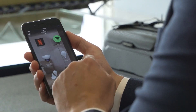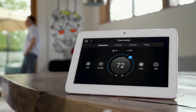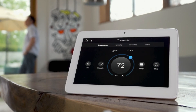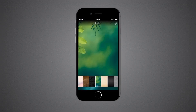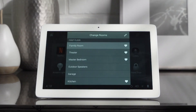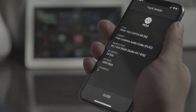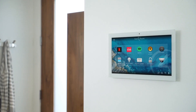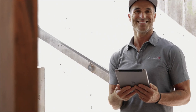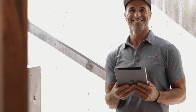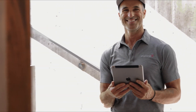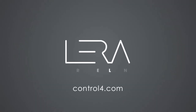Control 4 Smart Home OS 3 is filled with innovations that will take your smart home experience to the next level. Contact your Control 4 smart home professional and upgrade to Smart Home OS 3 today.